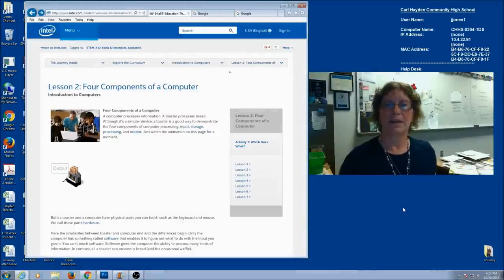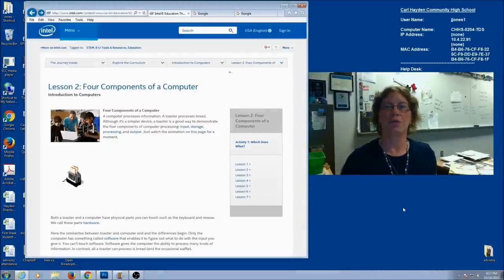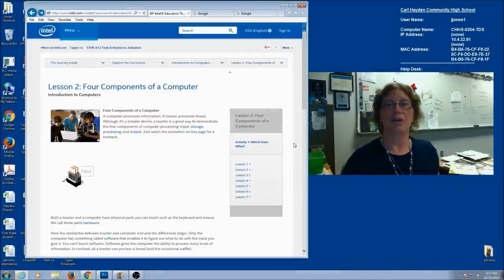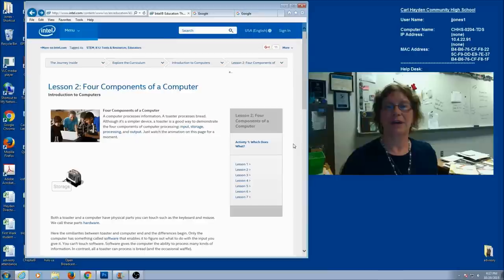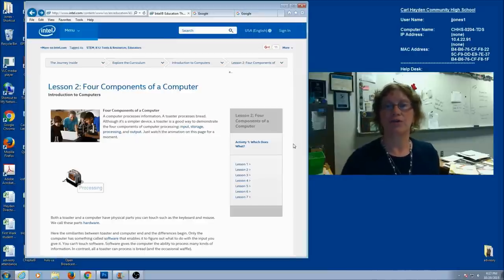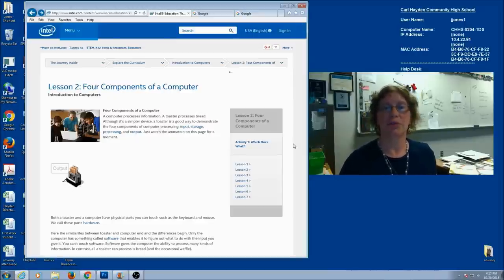Today's lesson is about setting up a spreadsheet for computer hardware. In your previous lesson on the Intel website, you learned about input, output, storage, and processing devices in the computer. We're going to use that lesson to get us started.